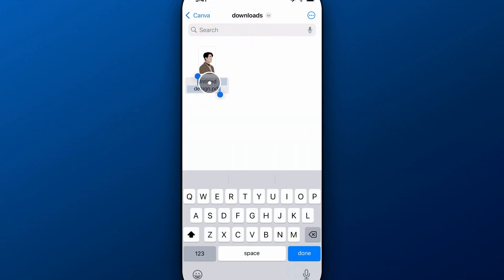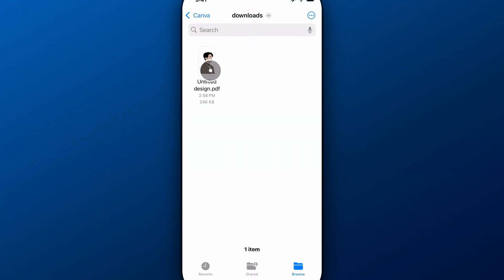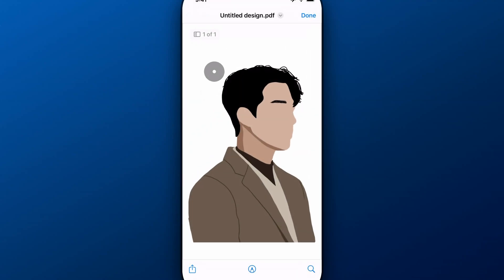Once I'm inside of files, I can double click and find my downloads. I've got this PDF right here, this untitled design PDF. Now this PDF has a transparent background.